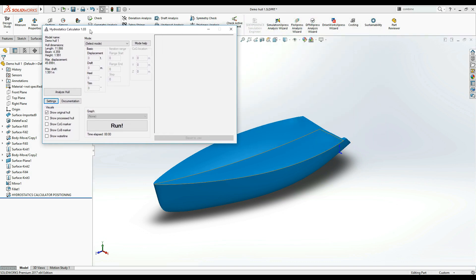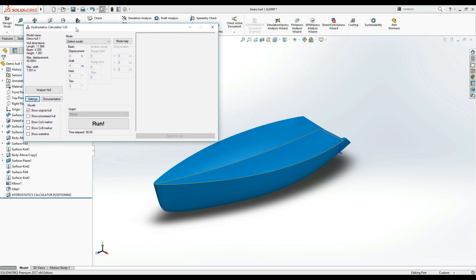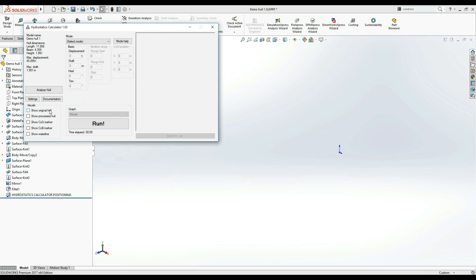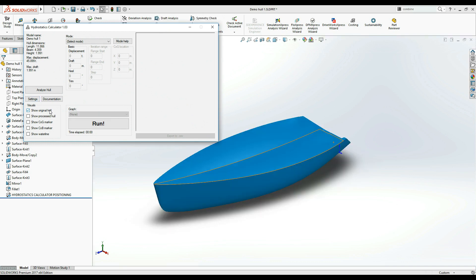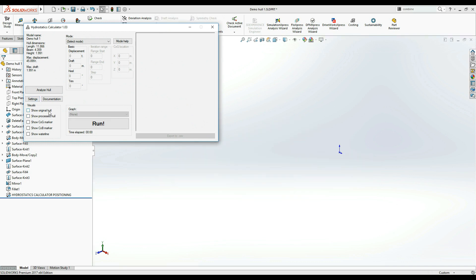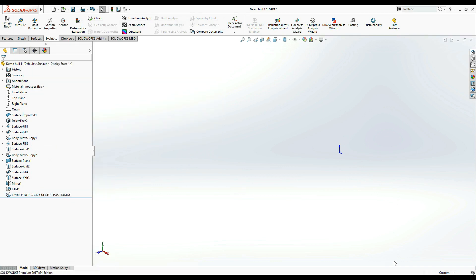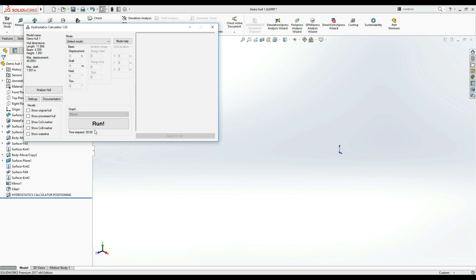Back at the main window, we have checkboxes that control the visibility of various components in the SolidWorks model view. Show Original Hull toggles the visibility of the original hull model that you designed. It is equivalent to SolidWorks Show Hide function.